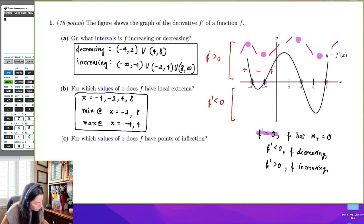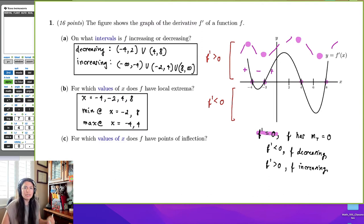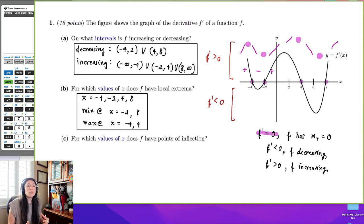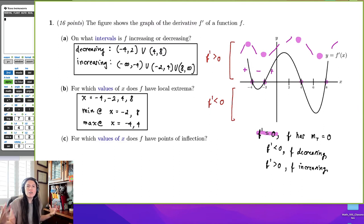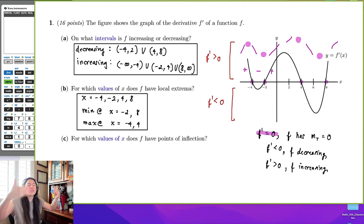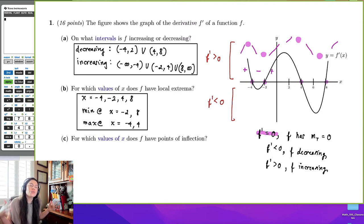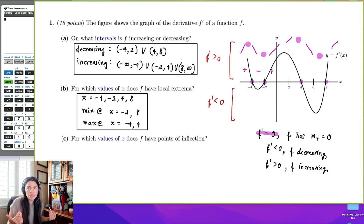It's a great thing to think about more deeply. We're taking a derivative graph — knowing nothing about the original function — and finding all these characteristics of a totally different function, the anti-derivative, the original function. We can take a derivative function's graph and find all this information about the original function. That's what makes calculus so powerful.